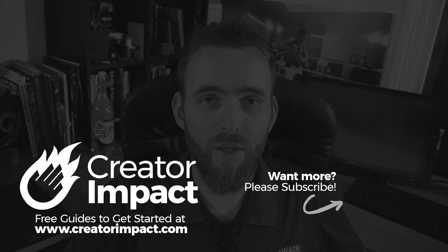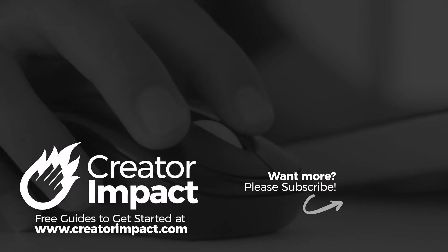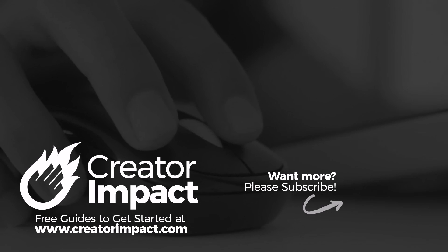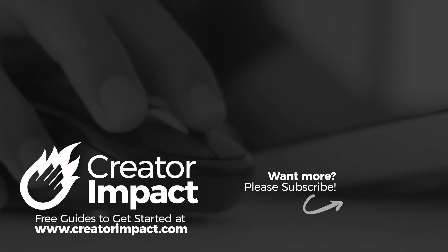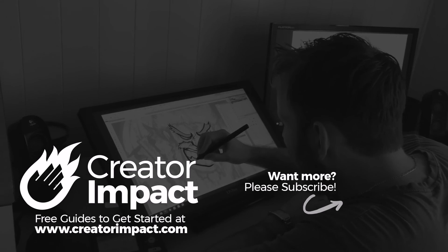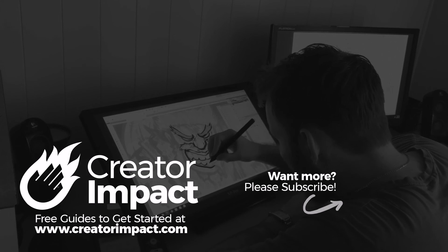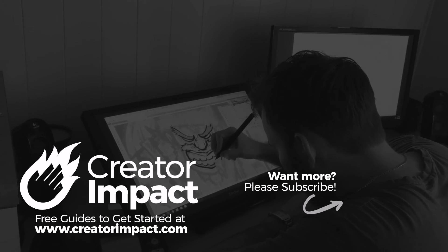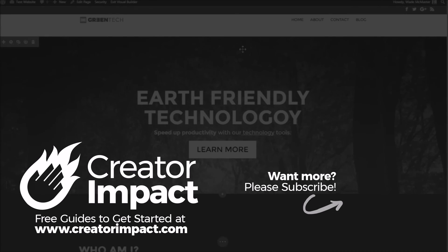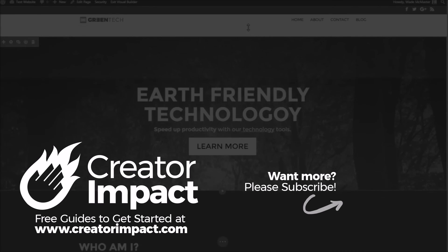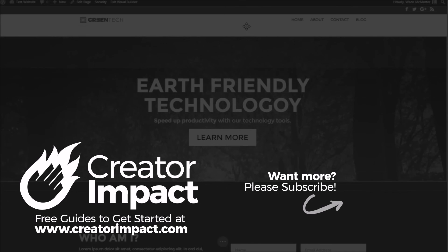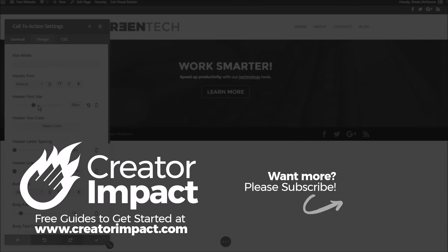All right guys, thanks for watching the video. If you liked it, please consider giving a like. Otherwise, I hope to see you again soon. Have a great day. Thanks for watching the video.